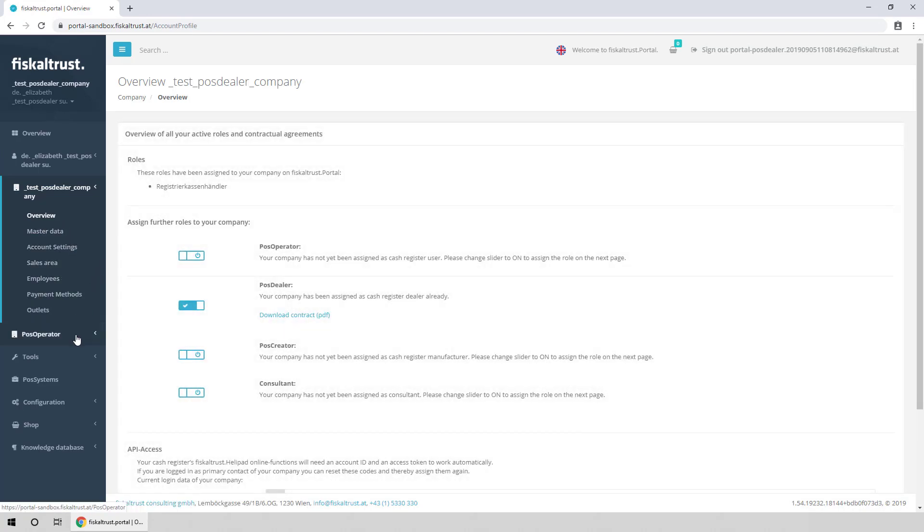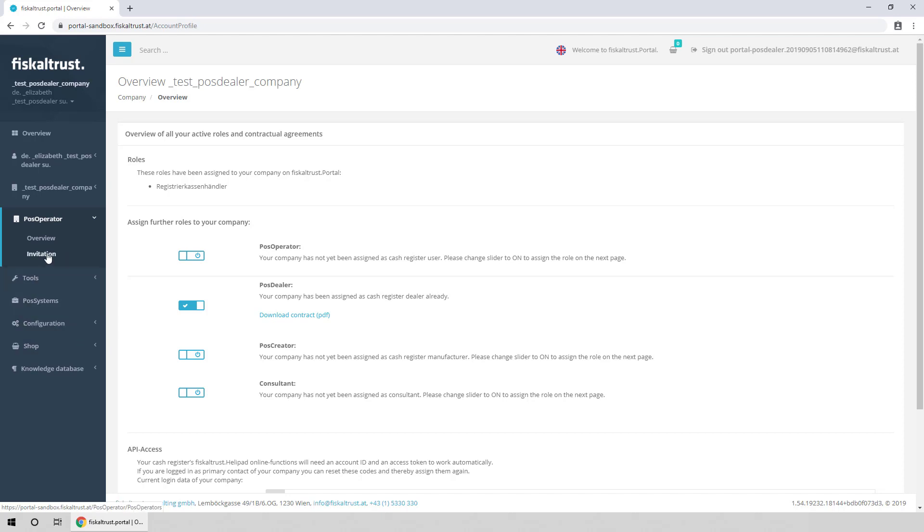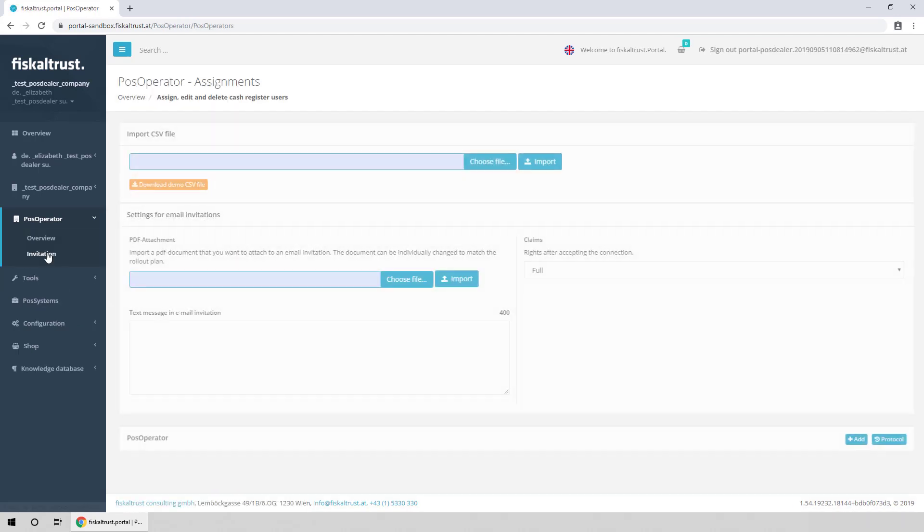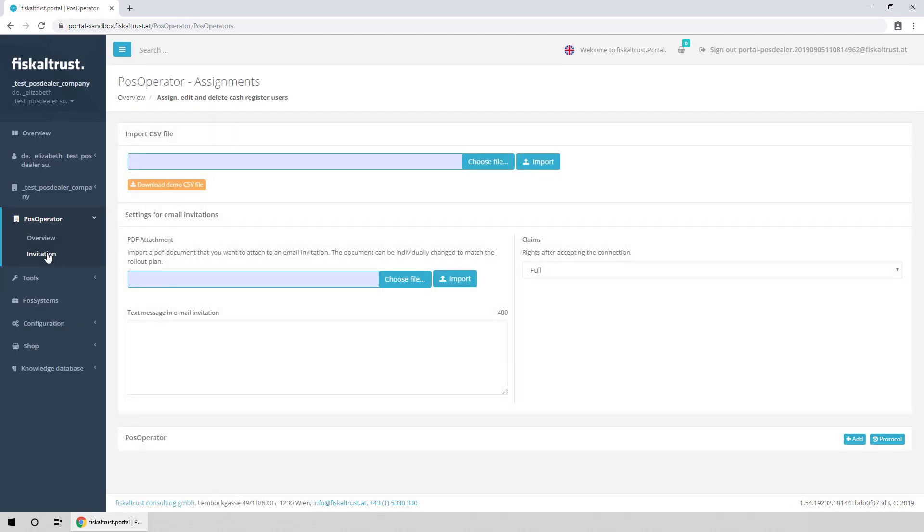Go to PosOperator Invitation to invite a PosOperator. Here you can import multiple PosOperators from a CSV file, or add them manually.